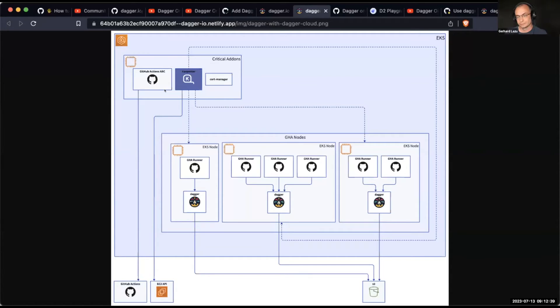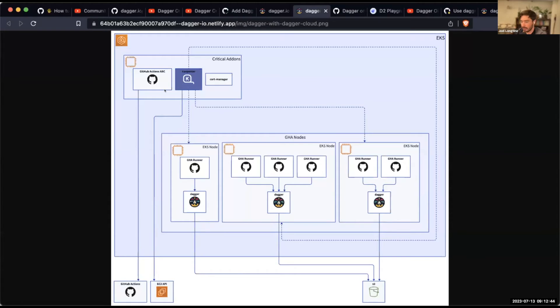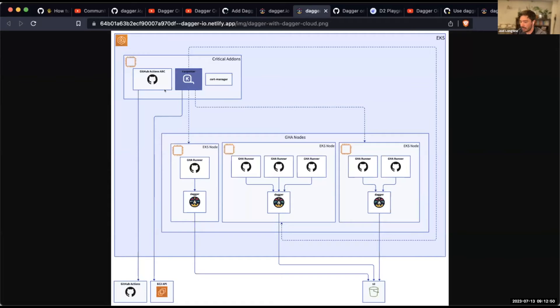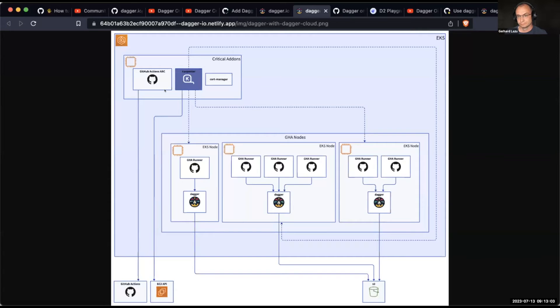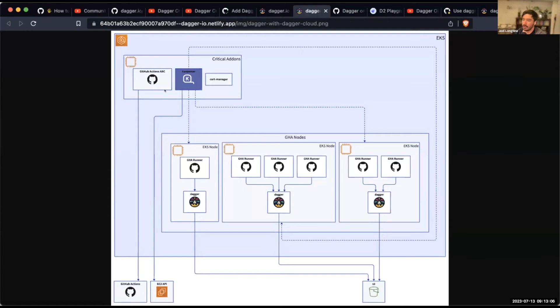And then those pods will get scheduled and start running and connect back to the GitHub Actions API and start actually running those workflows that are described in the GitHub Actions workflow YAML. Okay. So this basically would address the two points that were mentioned during the last community call when we presented, that was June 1st, is first of all, how to have more than one Dagger engine running.